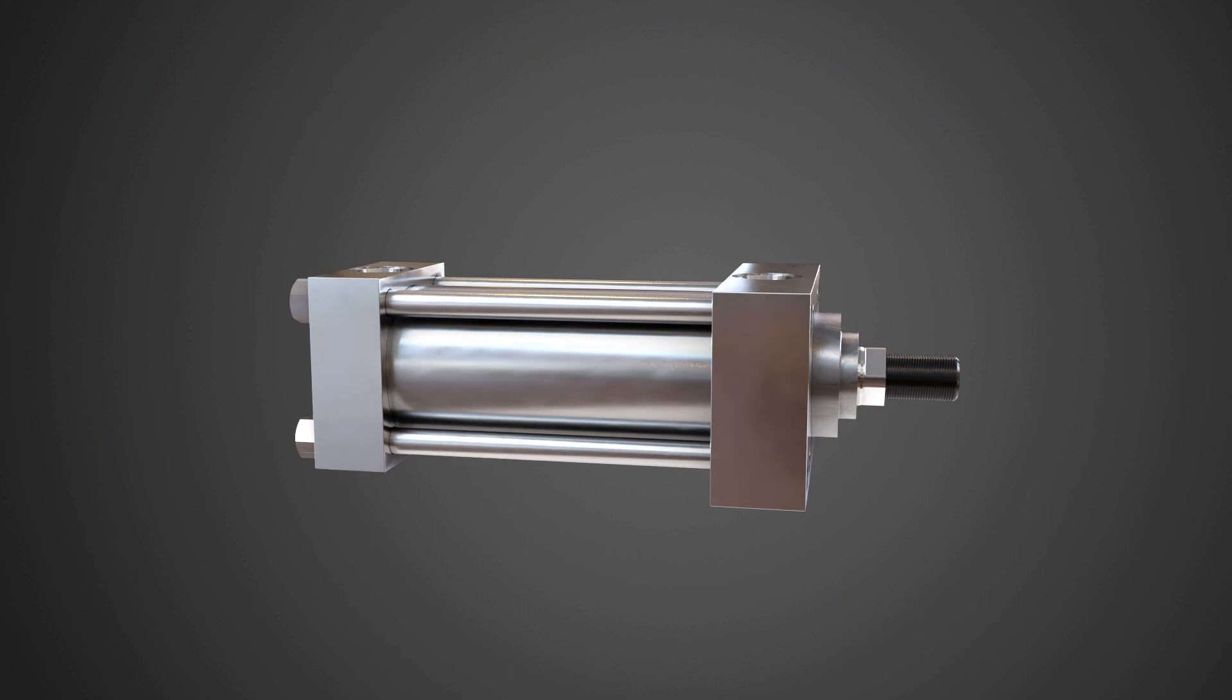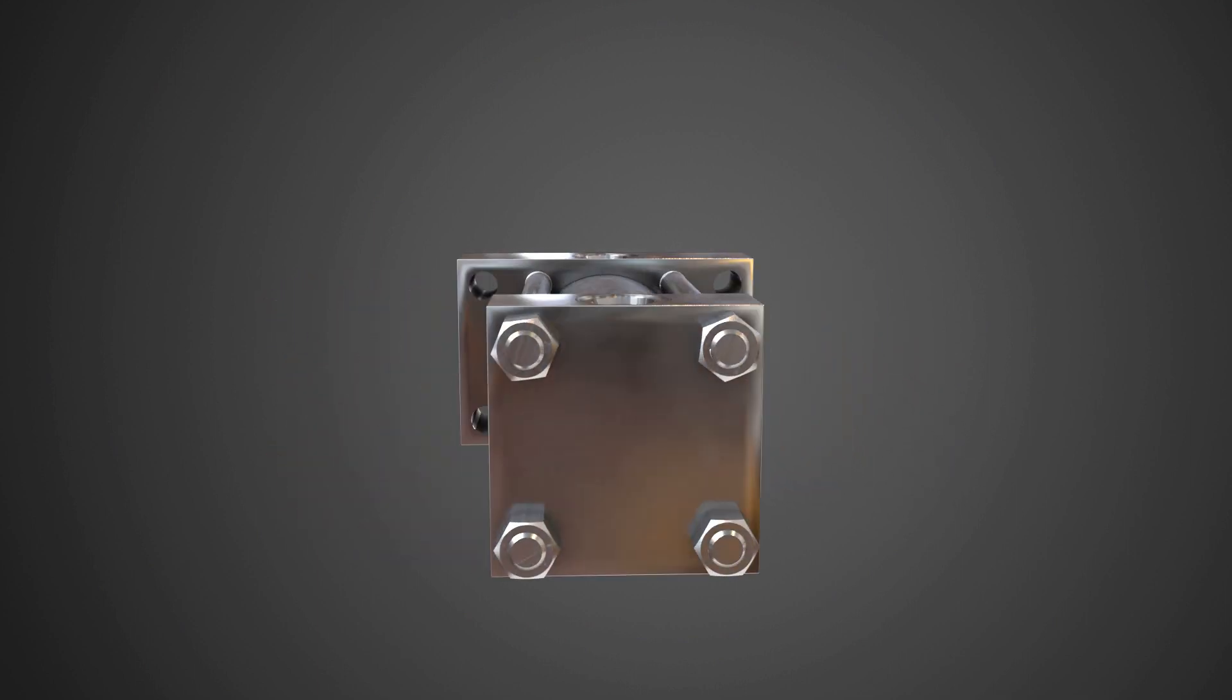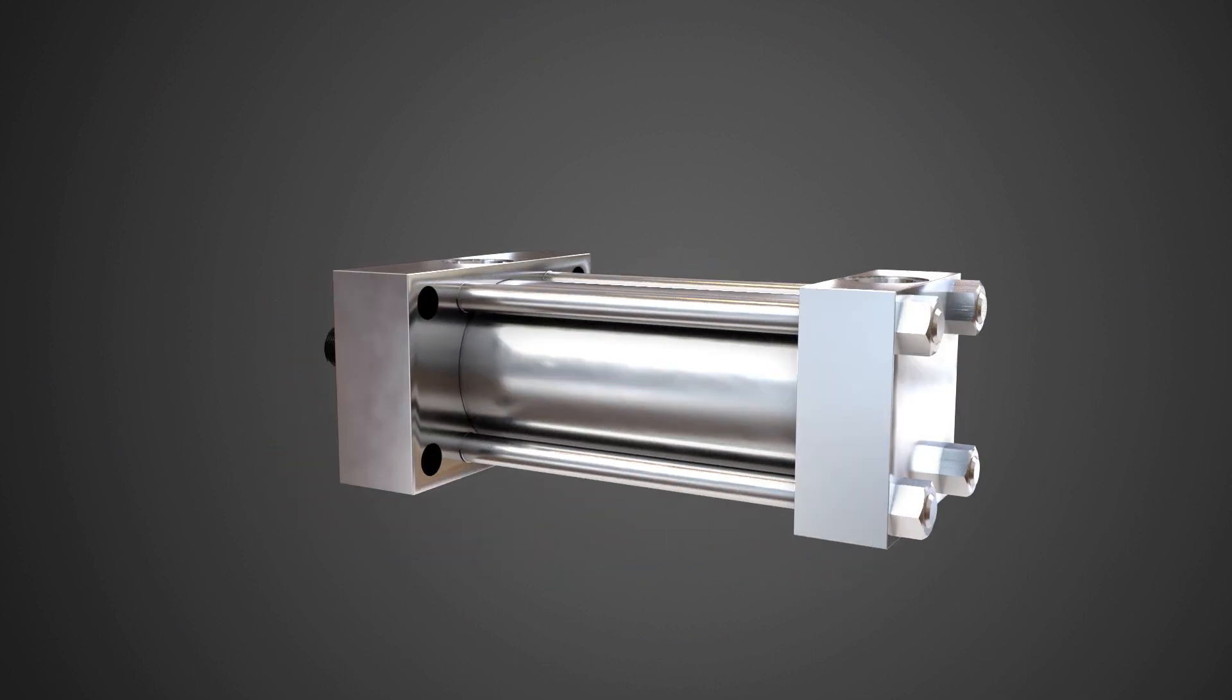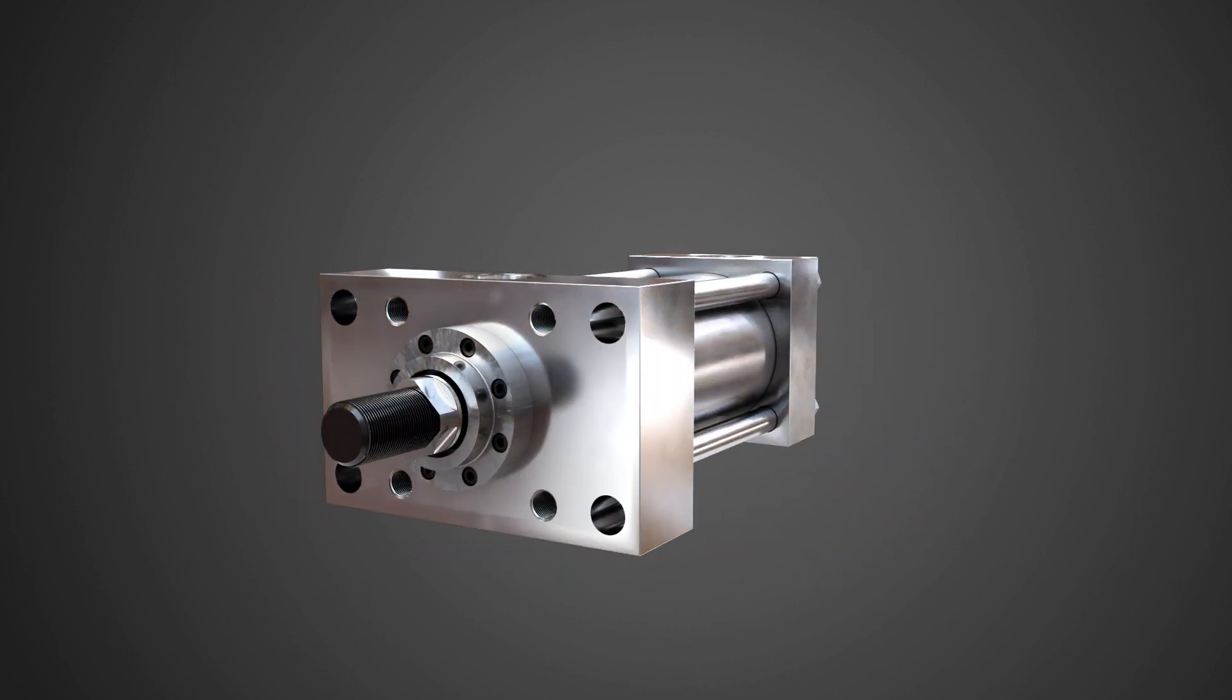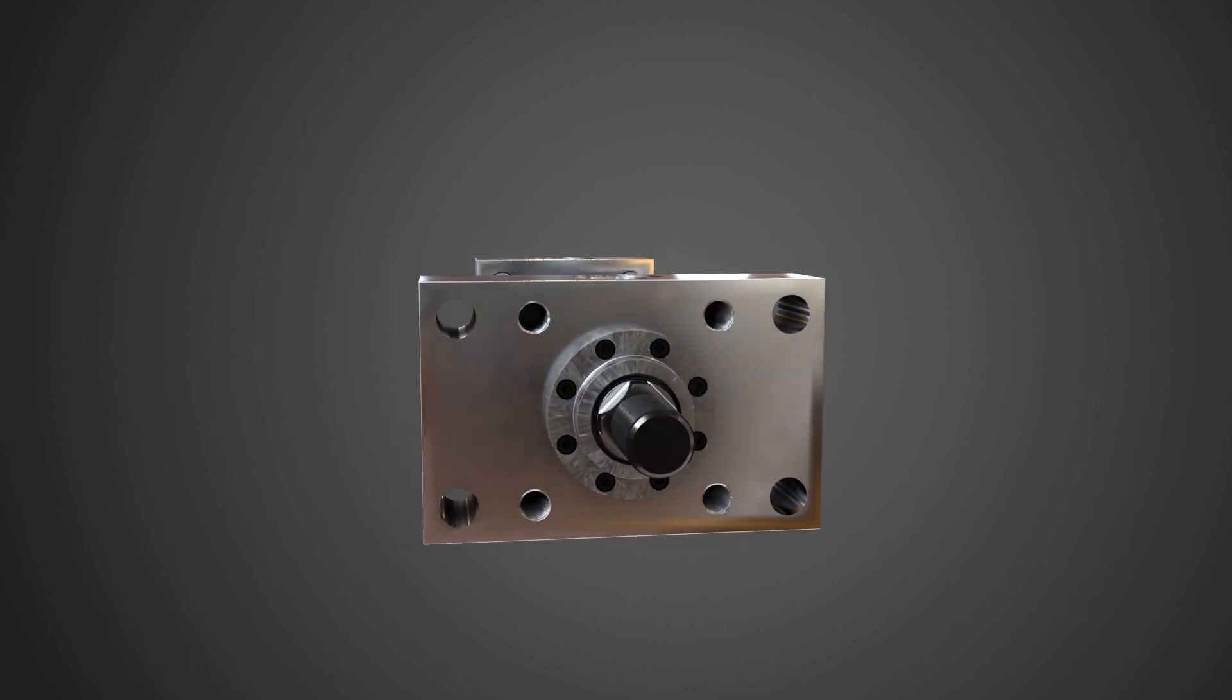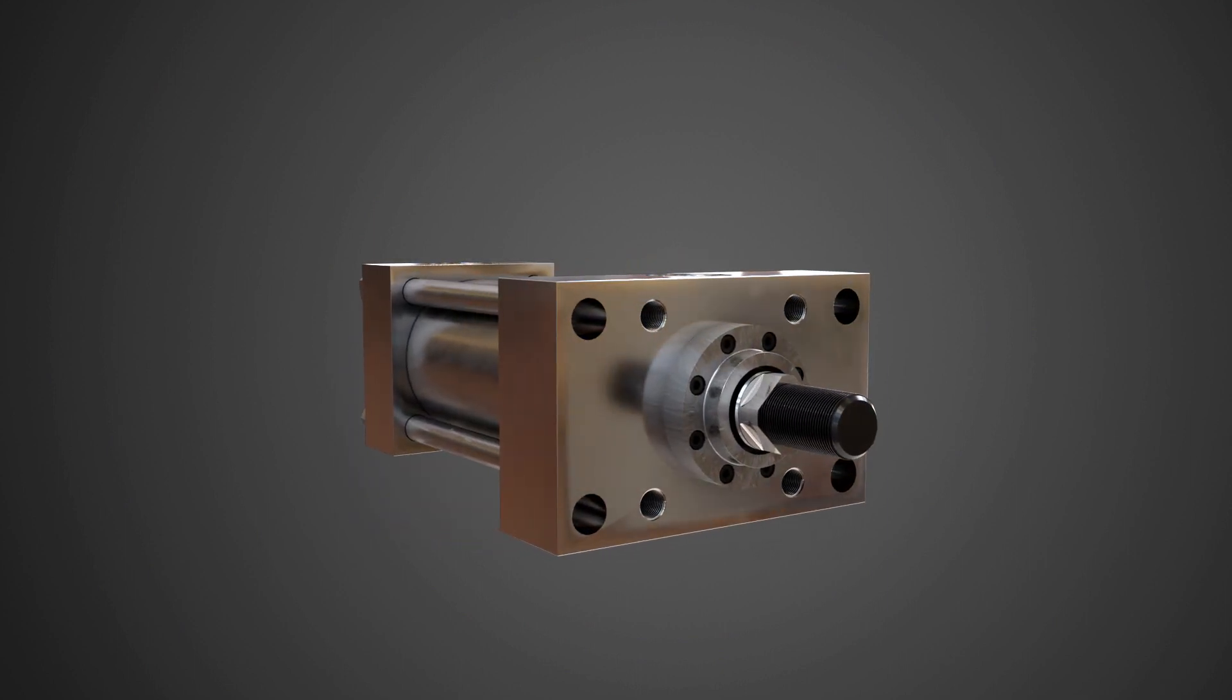The most commonly used type of cylinder is a single rod cylinder. In this case, there is only one piston rod attached to the cylinder piston and it extends out of the head end of the cylinder. The cap end, or blind end as it can be referred to by some manufacturers, is closed off.